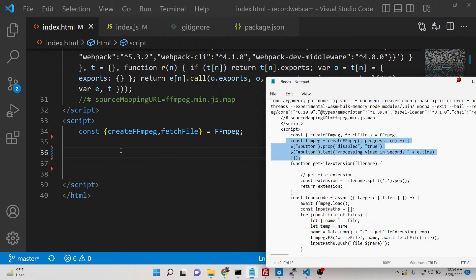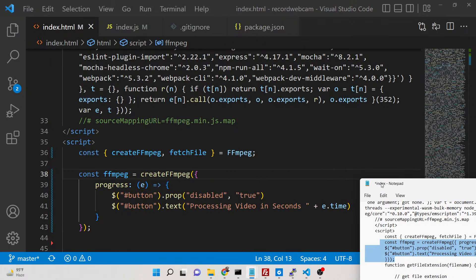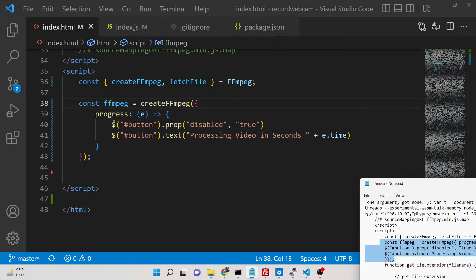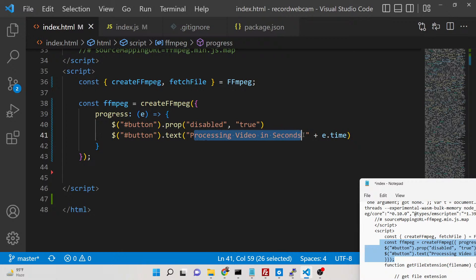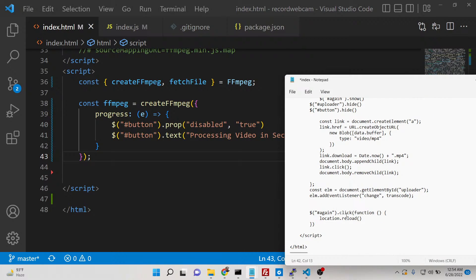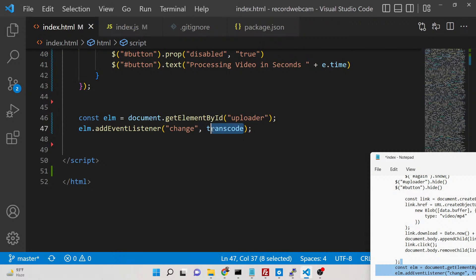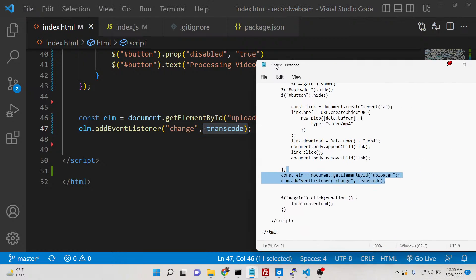Inside createFFmpeg we pass a progress callback: first we disable the button by its id, then change the text to 'processing video in seconds' — e.time gets the actual time of the video. Now we add an event listener to the input element; we gave it the id 'uploader.' Whenever this value changes, the function transcode will automatically execute.